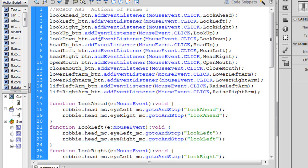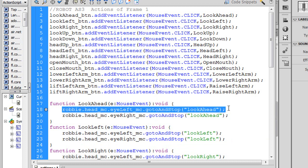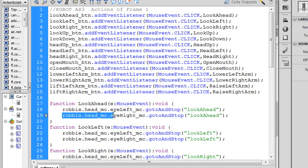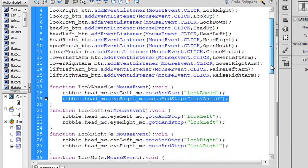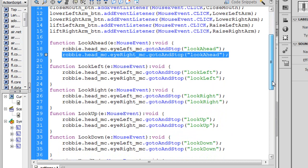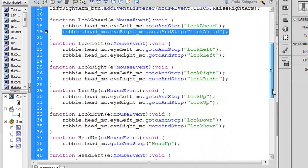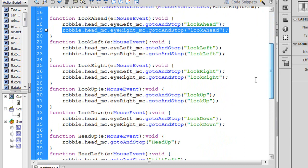When I want to look back ahead, there's that look ahead button. And I'm simply going to the look ahead label of the timeline for that embedded movie clip of MC eye, each of the two instances. And do the same thing for all of the different look positions, right, up, down.